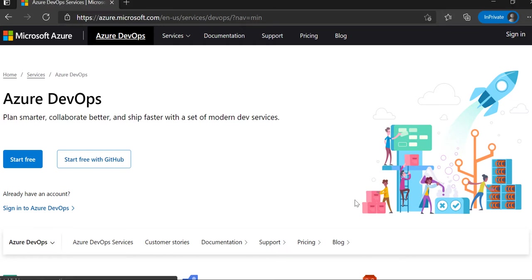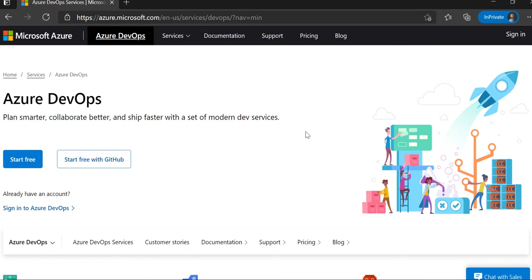Hey, hi everyone. Welcome back to my YouTube channel. Today we are going to see how we can create a project in Azure DevOps and how we can delete that project.